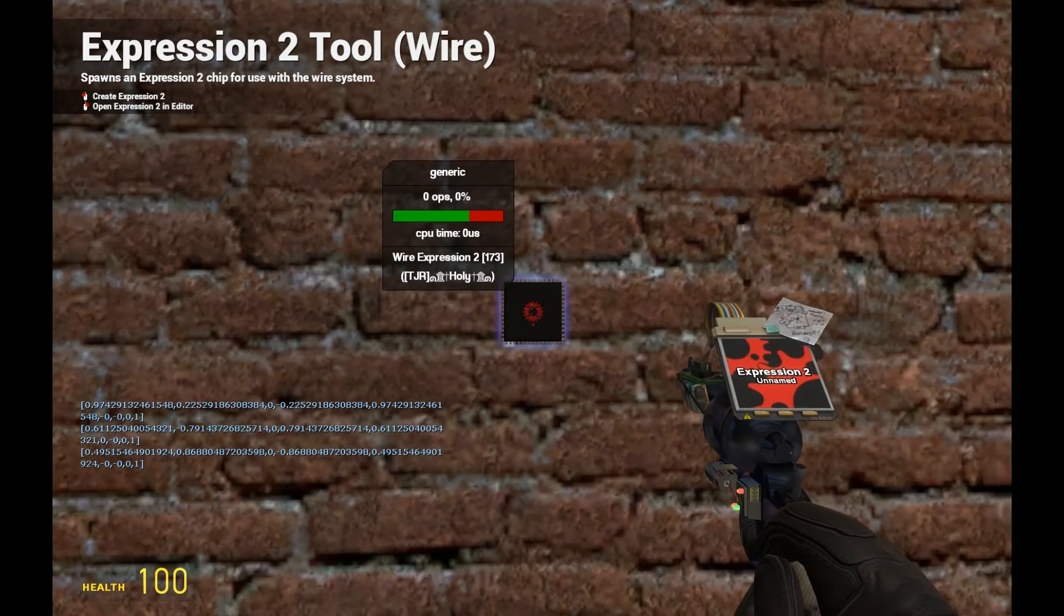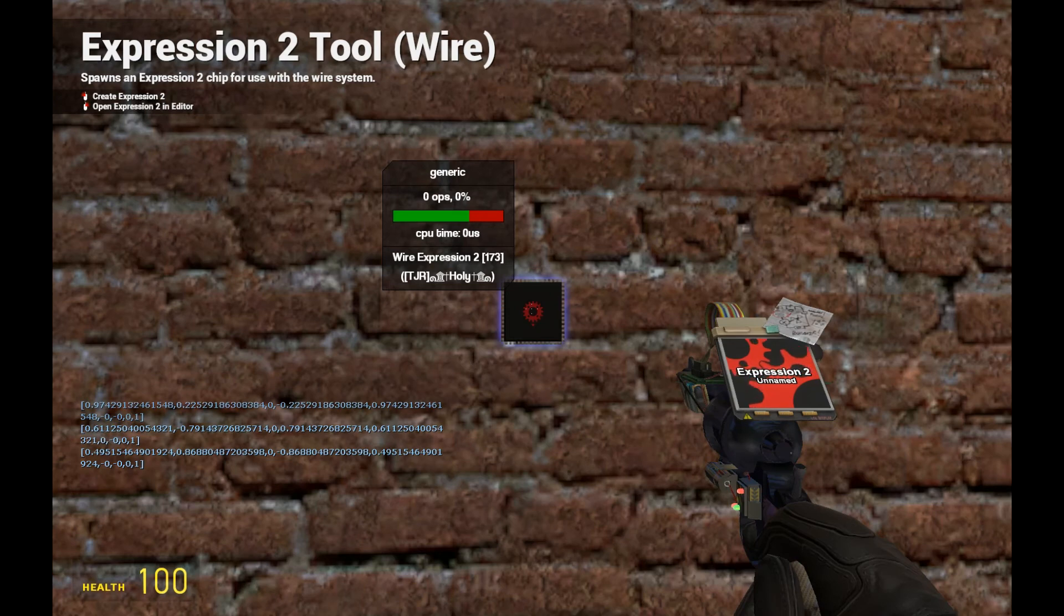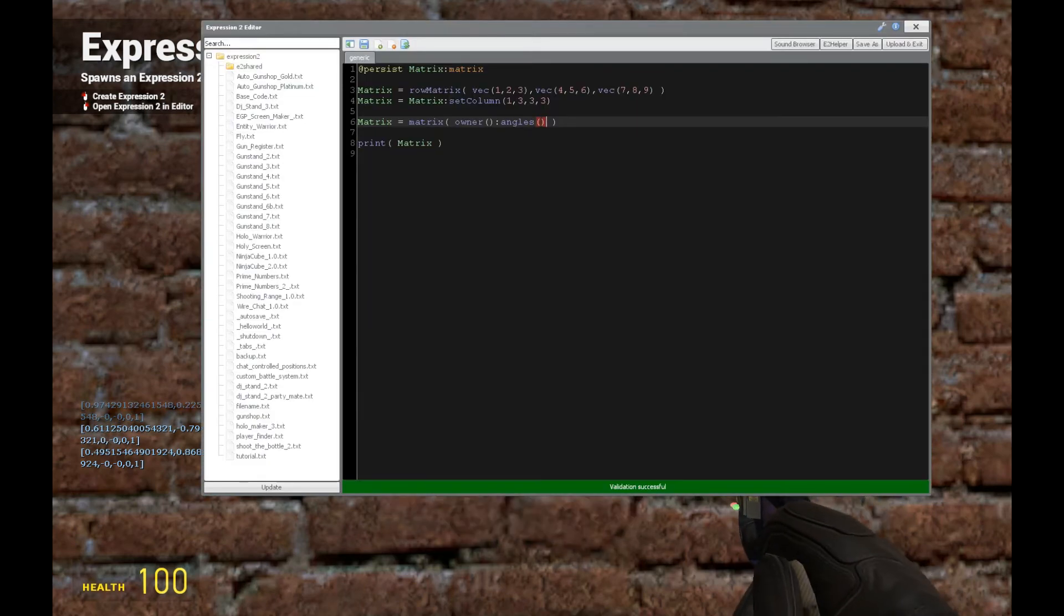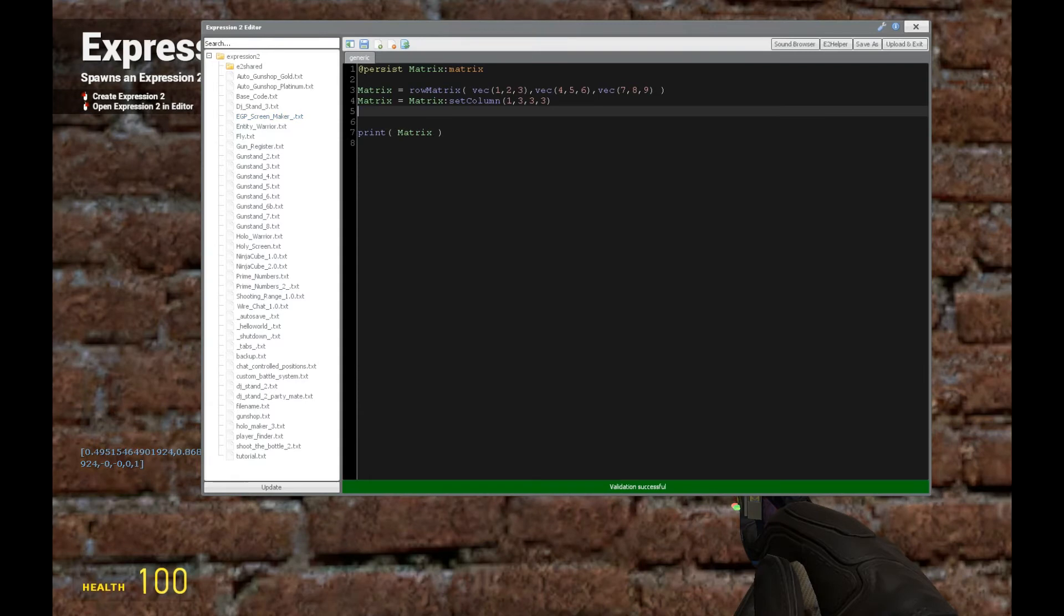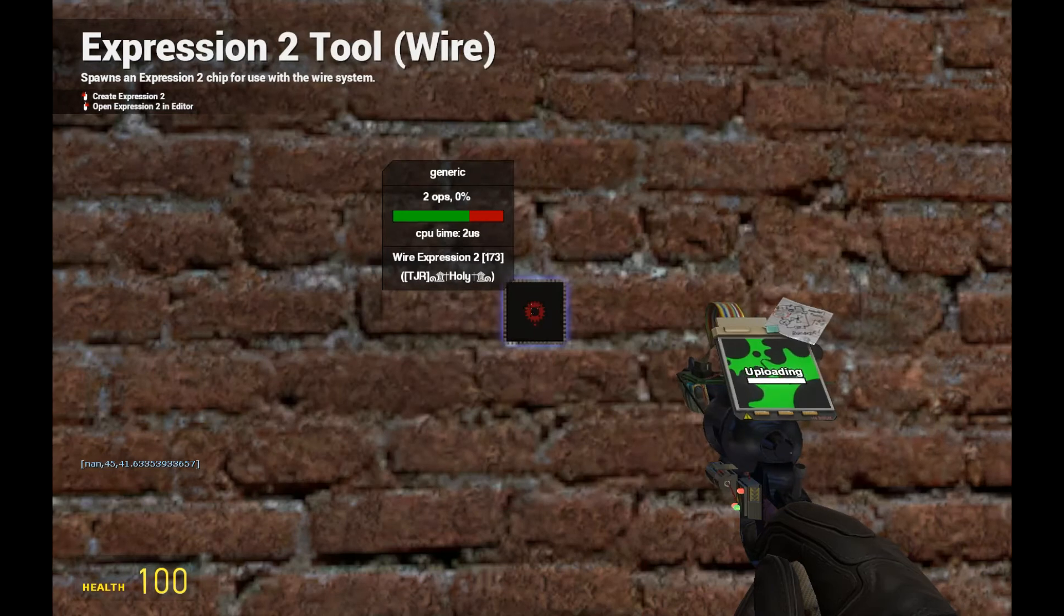Okay, so we can also translate a matrix to an angle too, which is pretty fun. So let's say that we get rid of this, and then we're going to put 2 angle. We're going to output that angle, and there we go.